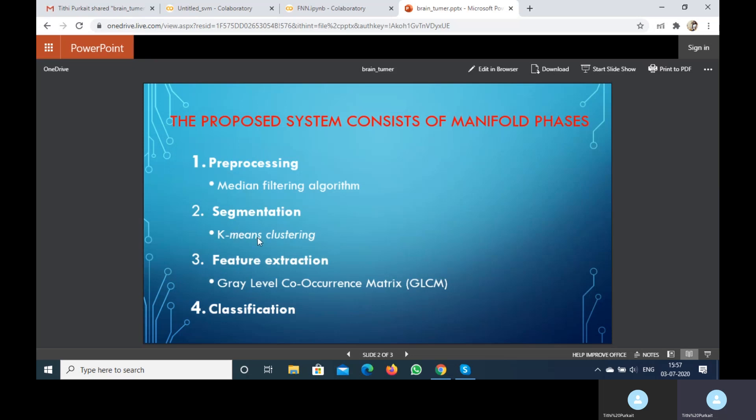We use k-means clustering for segmentation. Next comes feature extraction. Feature extraction is an important step in the construction of any pattern classification system and aims at the extraction of relevant information that characterizes each class. We use the grey-level co-occurrence matrix for feature extraction.